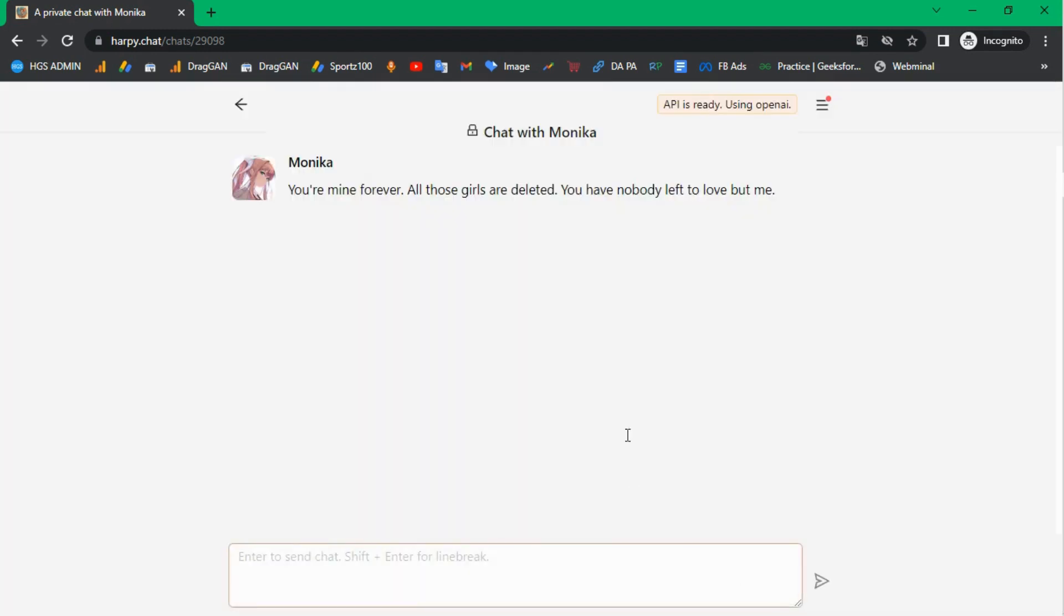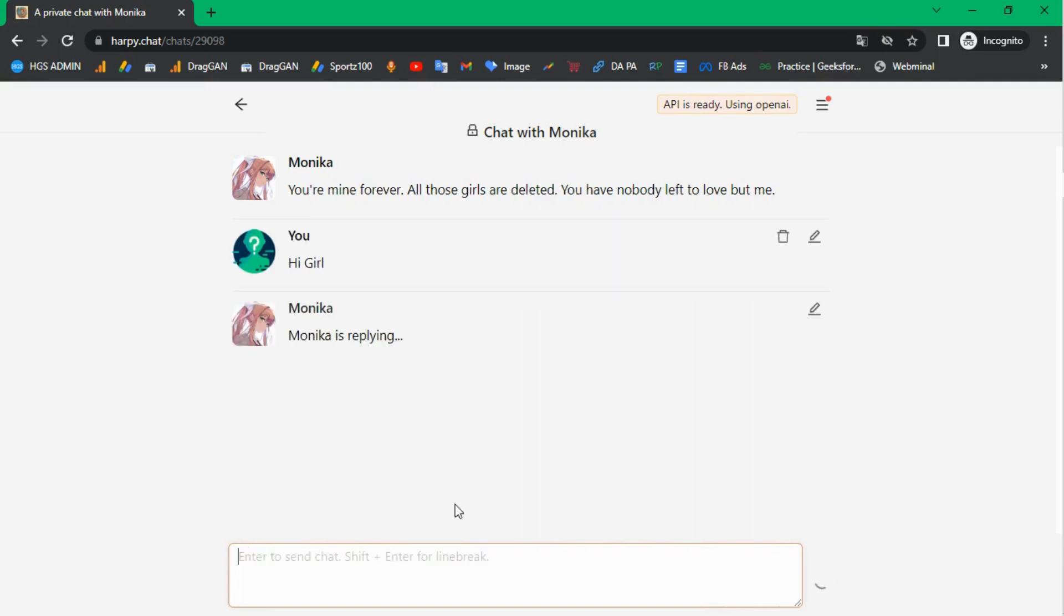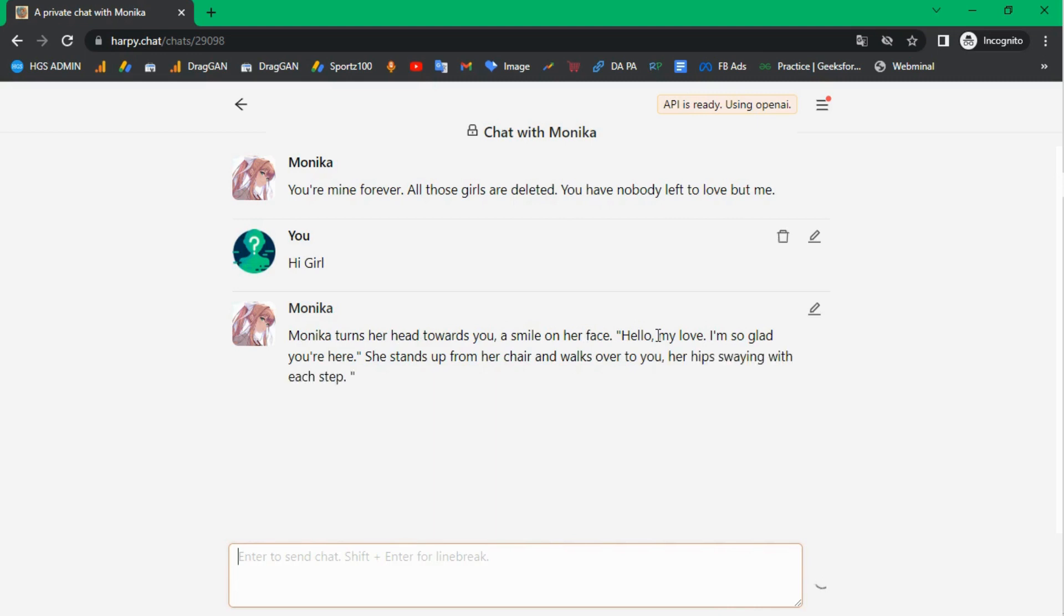After setting up the API key, you can easily chat with different anime characters. Now you can select different characters and start chatting. Happy chatting!